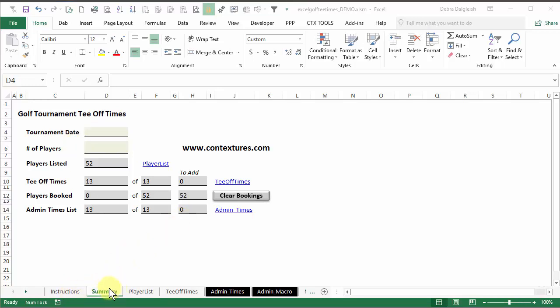When you open the file, there's a summary sheet, and on that page you can enter a tournament date and the number of players that you're going to be scheduling times for.